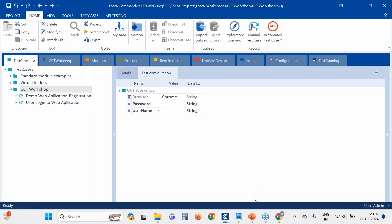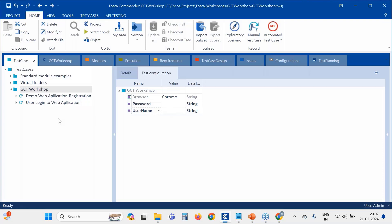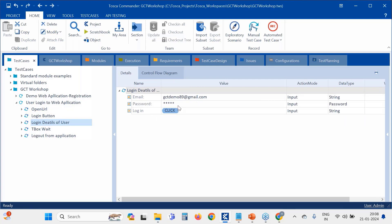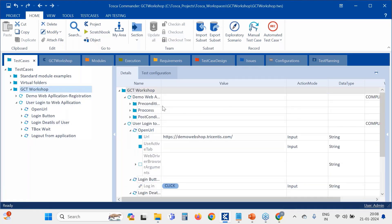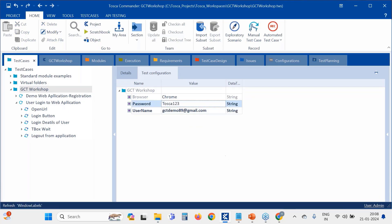The 'Chrome' browser value is a specific value, while username and password are test data. Going back to the folder level, I set the username and password — for example, password as 'Tosca123'. Since this was created at folder level, it will be restricted to this folder alone and the test cases that fall under that folder.